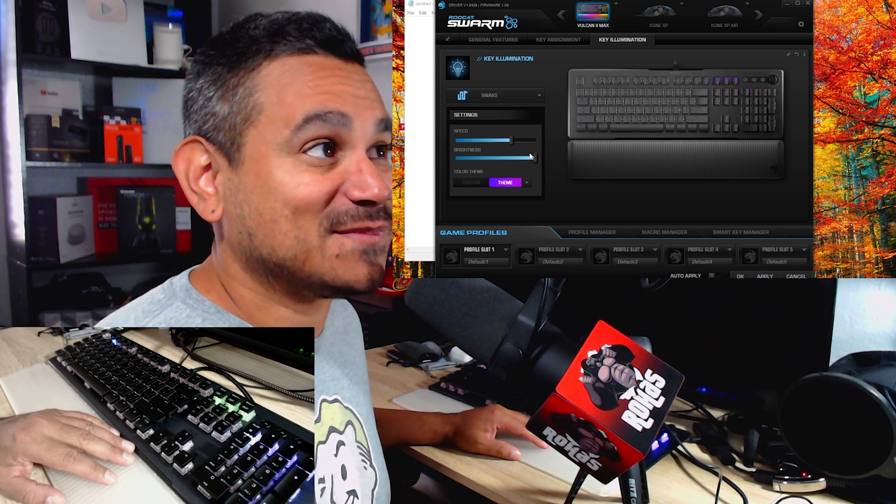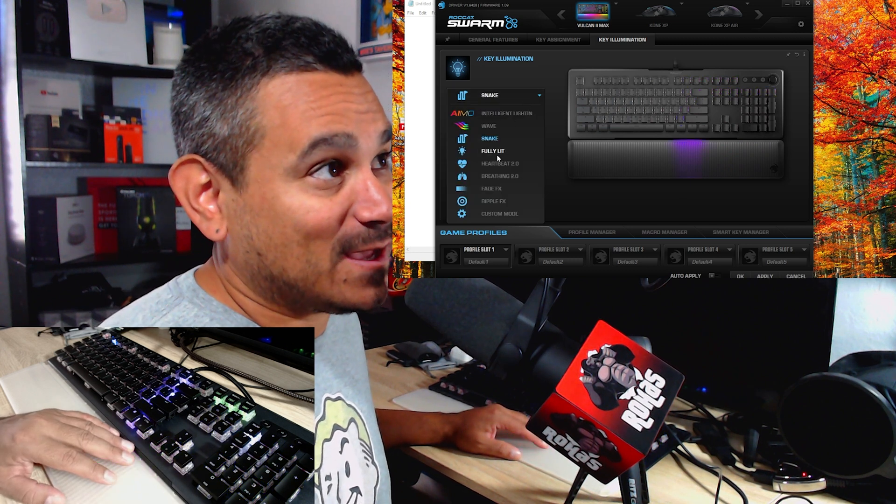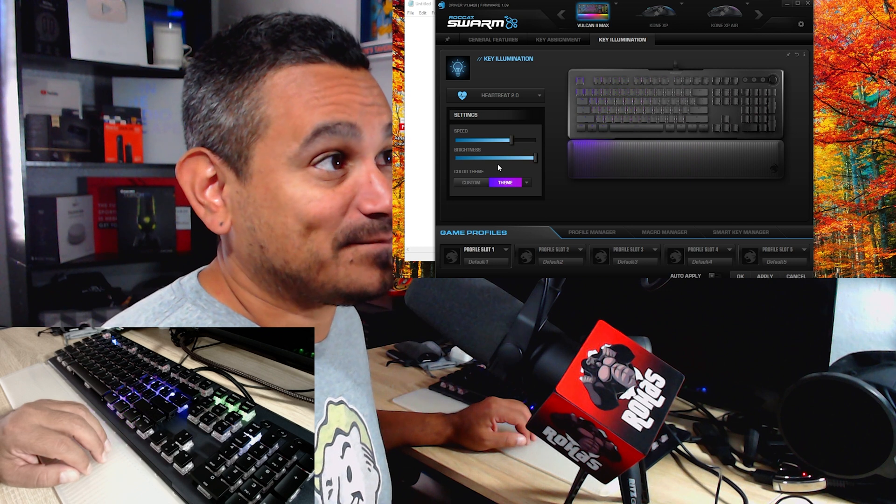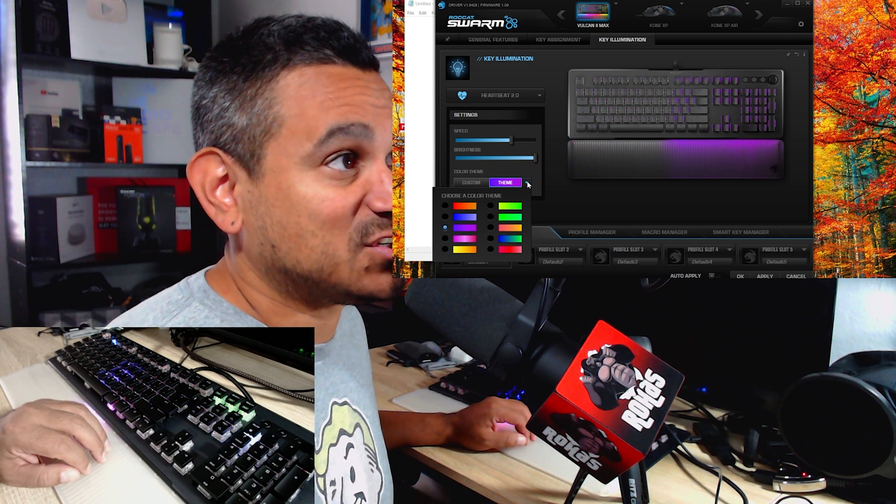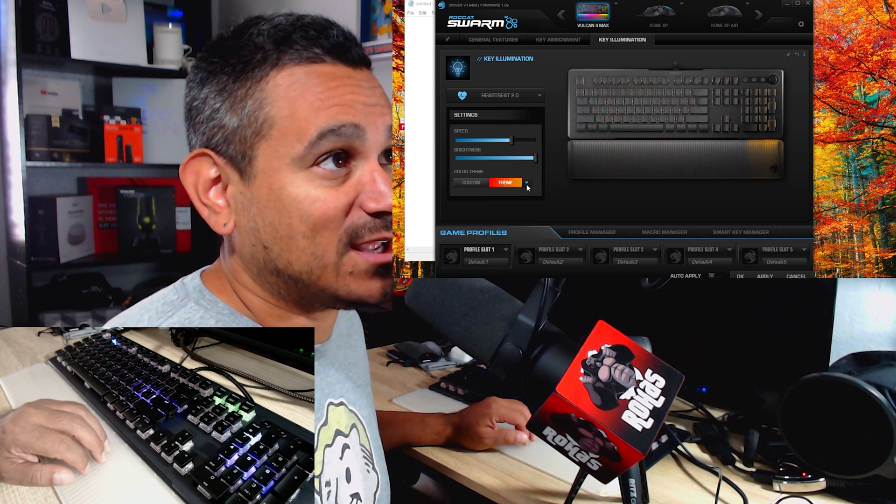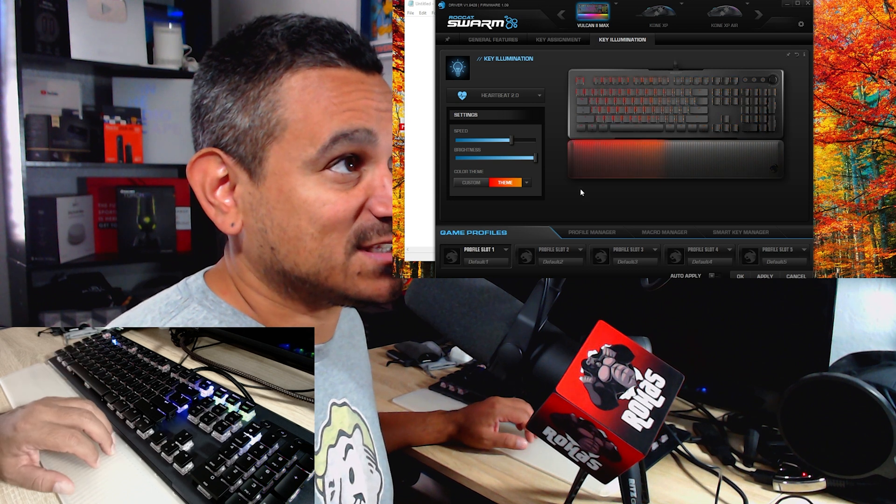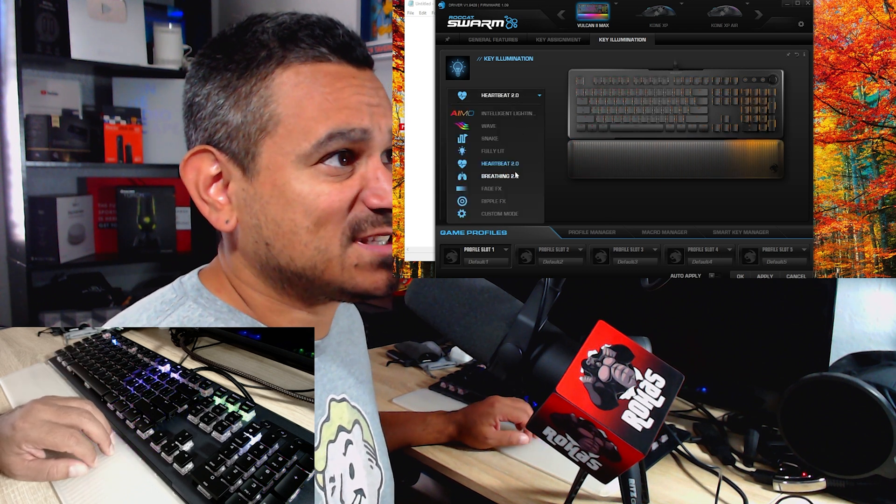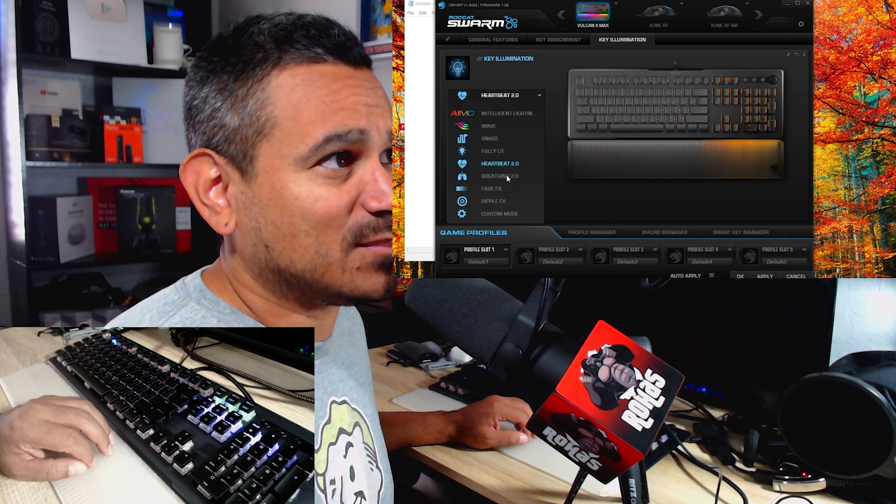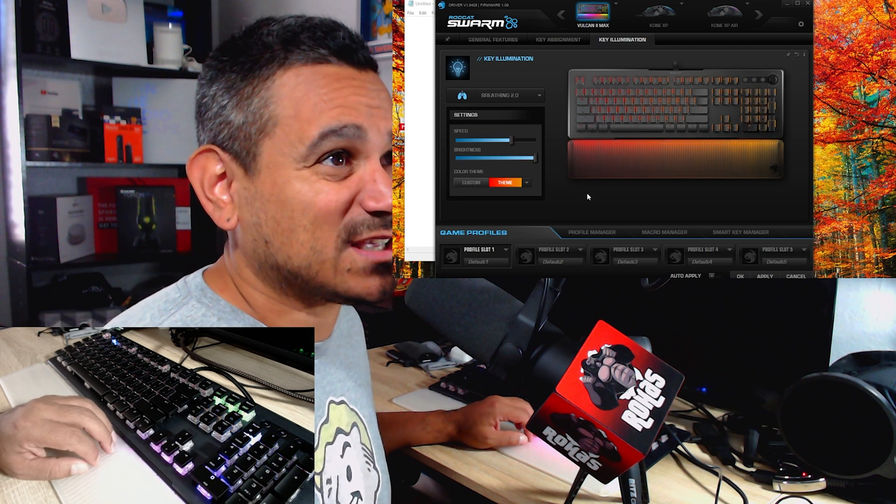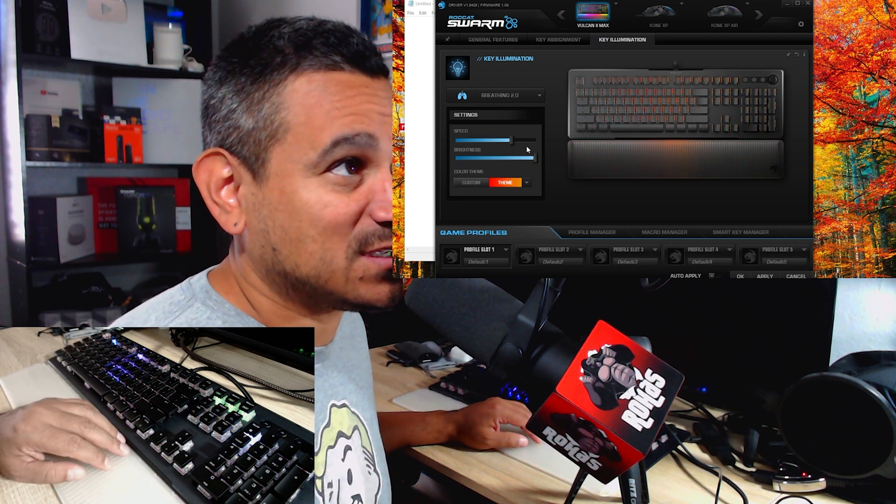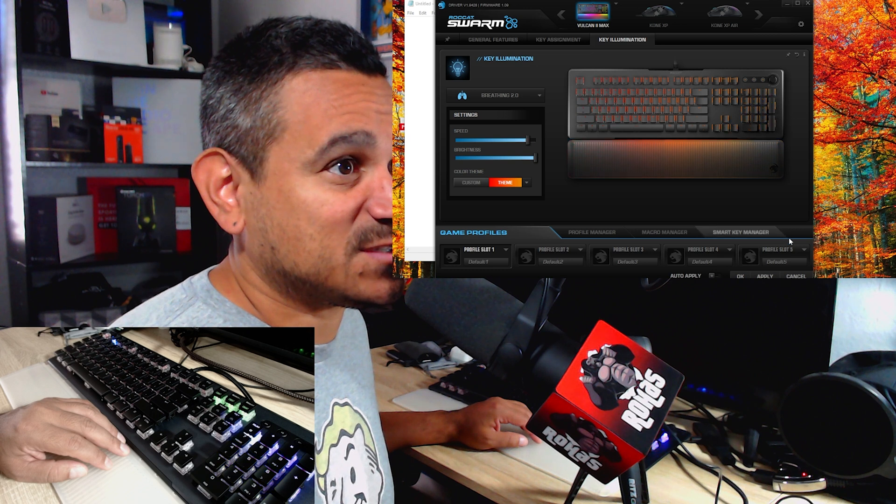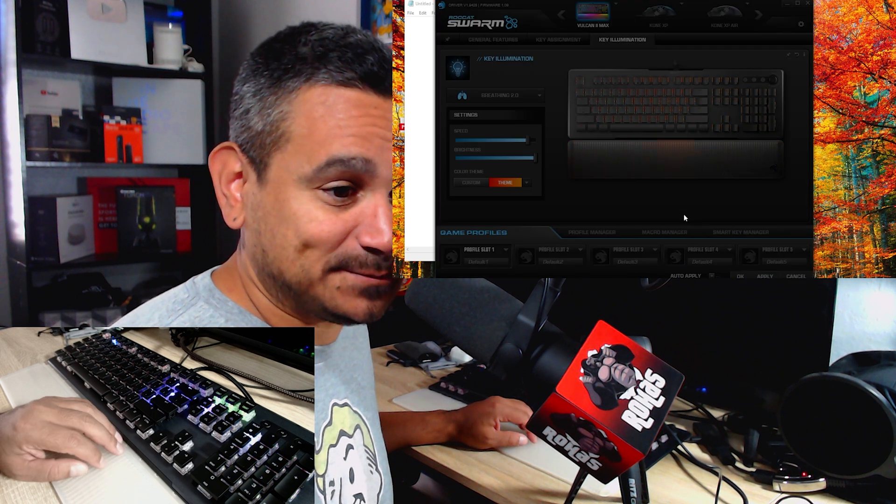You could do heartbeat. Again, just choose your different themes. If you like that red, you could do that red, and it kind of just does like a simple heartbeat right there. Just lots of different things here. Breathing is actually kind of cool because it looks like it's actually breathing in and out. And then of course you could speed it up there. So again, if you hit apply, give it a few seconds, it's transferring all the data over.